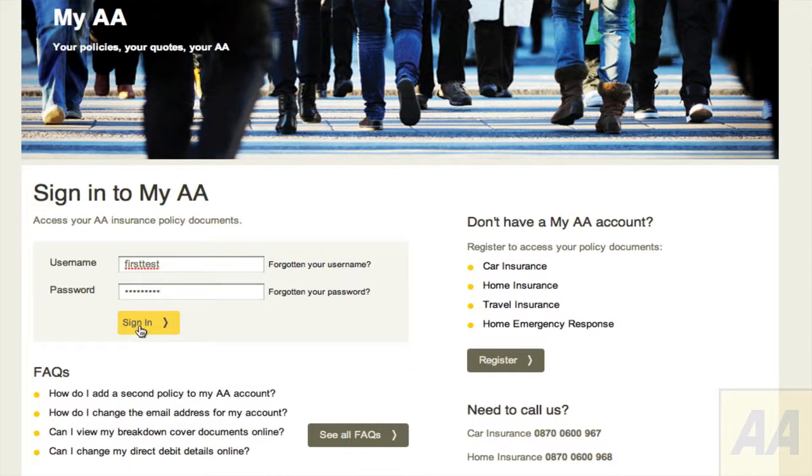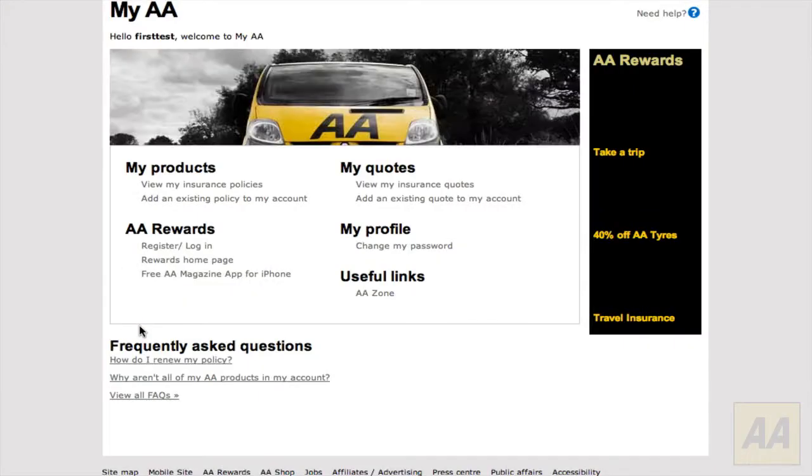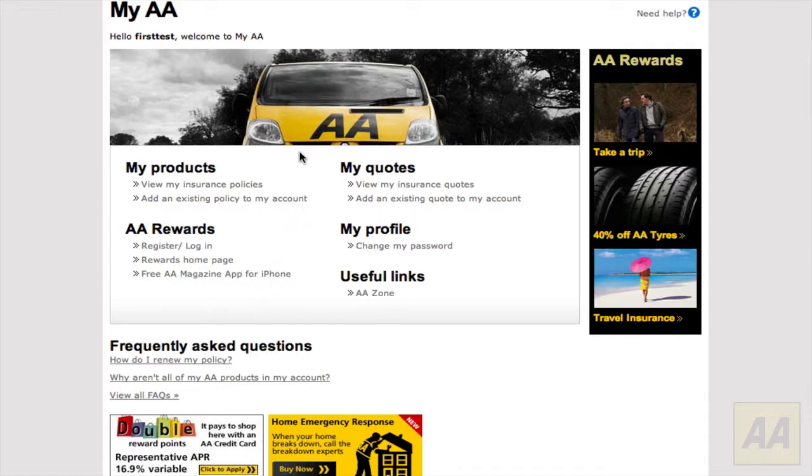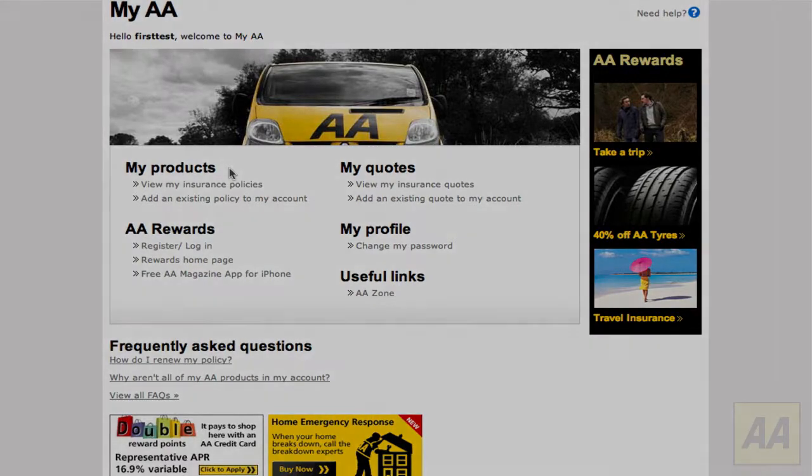And lastly, click to sign in and you will have regained entry to your MyAA account. Thank you for watching.